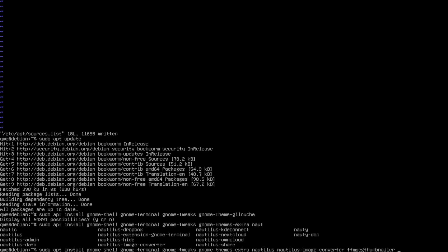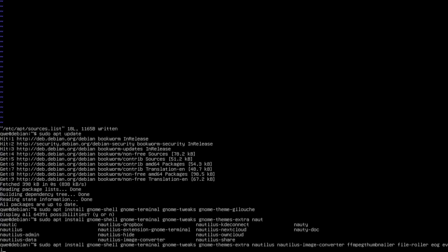And then I like to install the file-roller to open the archive files, the EOG to open my images, Evince to open my documents, and qt5-gtk-platformtheme. This is just a layer for the Qt platform to use the GNOME themes.